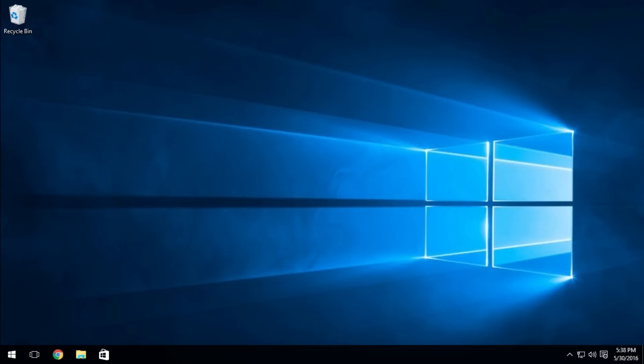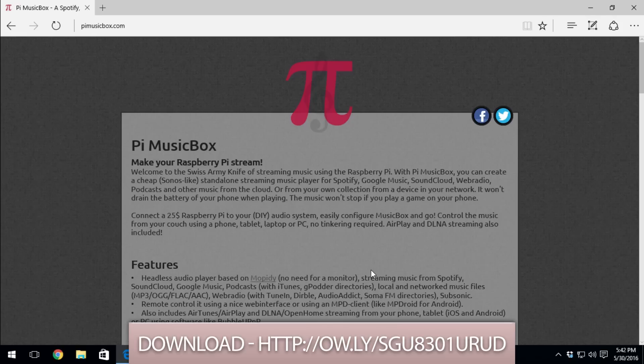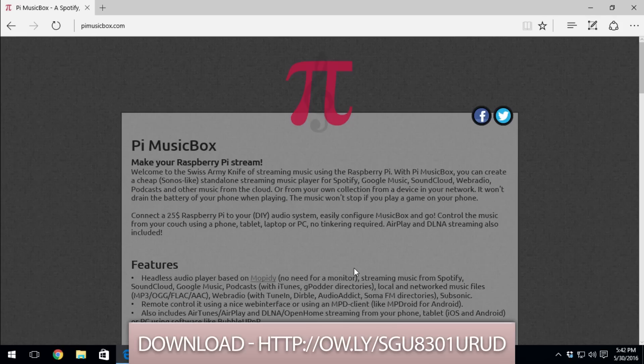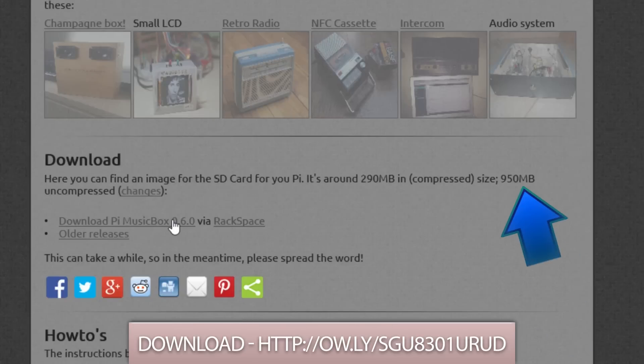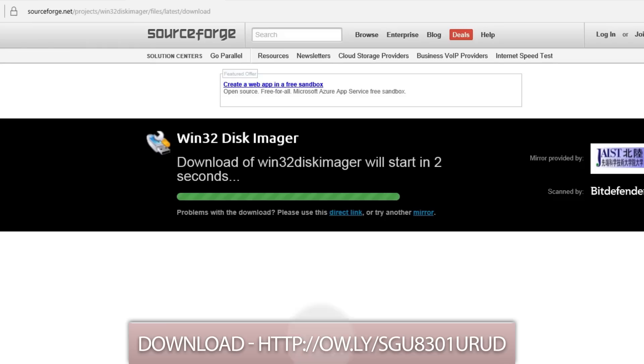Now let's get the ball rolling by downloading the software. The Pi music box software, which is kind of big, and the disc writer for our SD card.